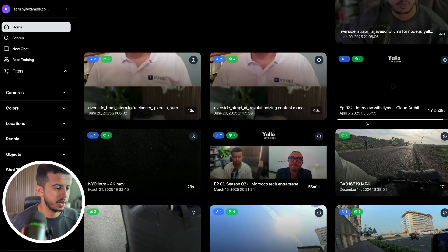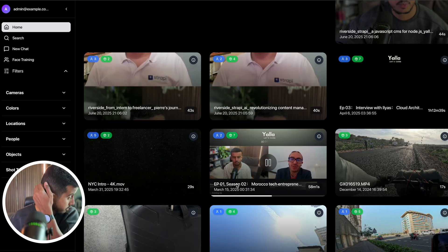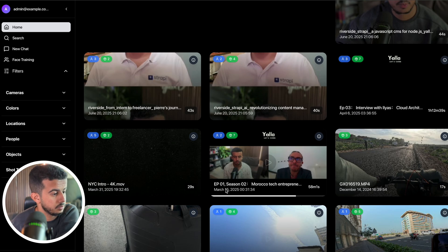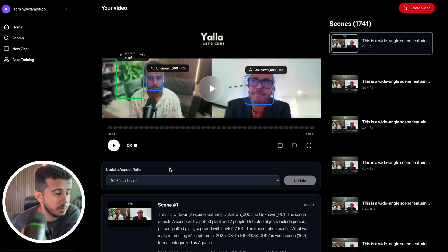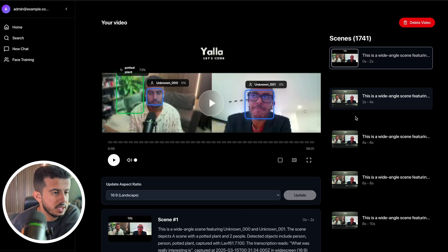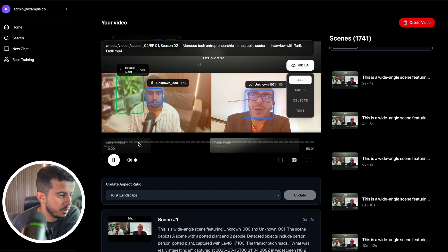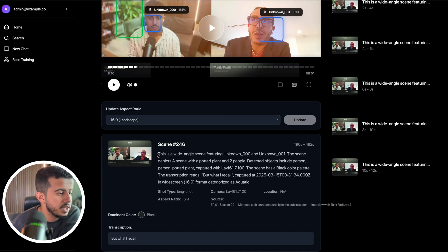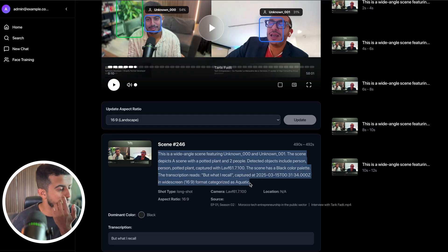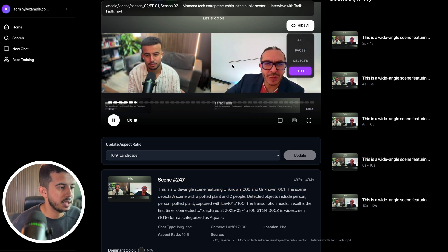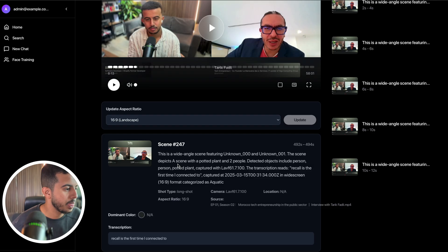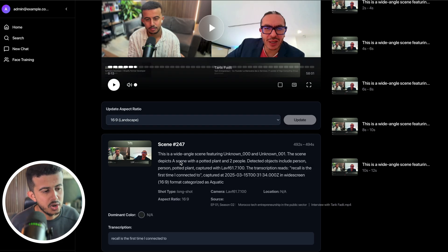On the dashboard, you can access individual videos and update the aspect ratio if needed. Going into a scene, you see the scene text — all the information used for semantic search. For example, a face might show as 'unknown' if not yet labeled. You can toggle between faces and see the first face detected in the scene.